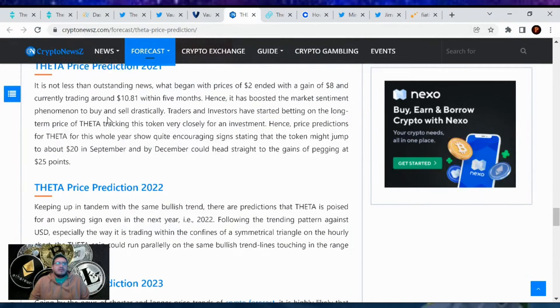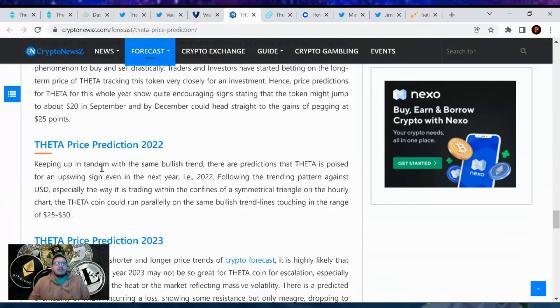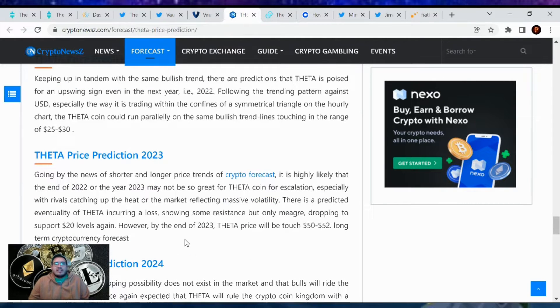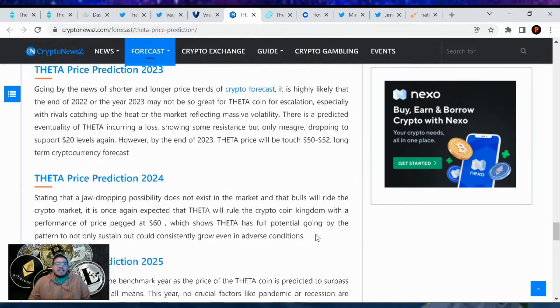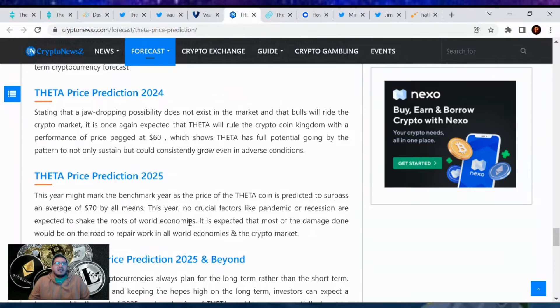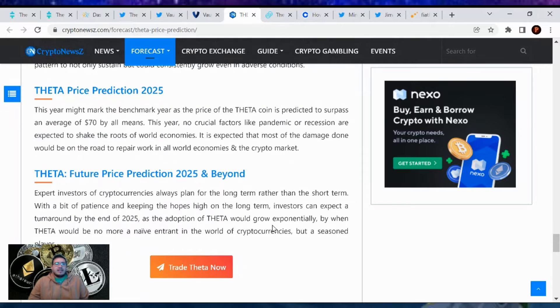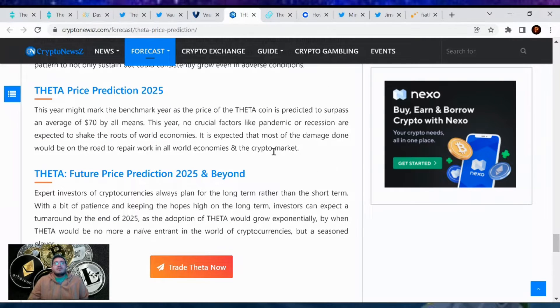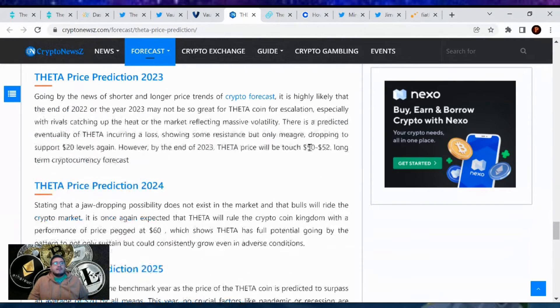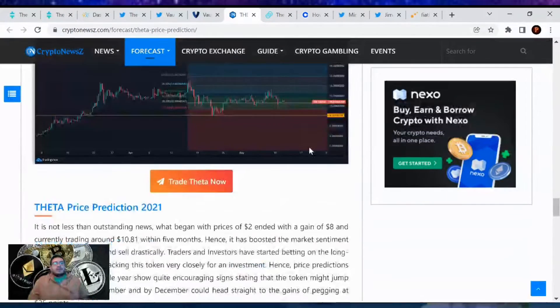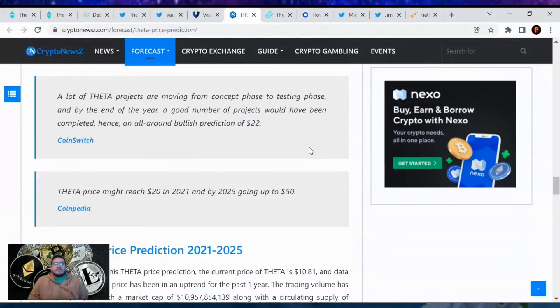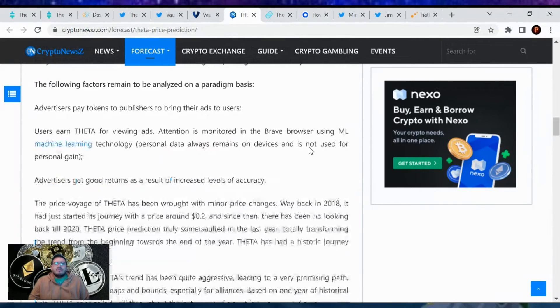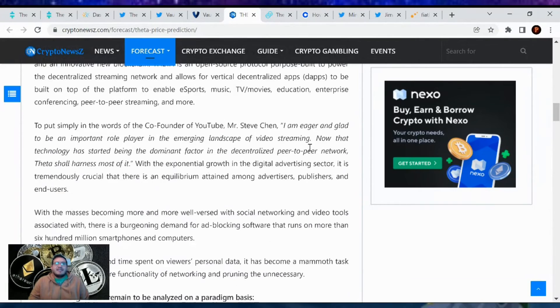The article showed price predictions up to 2025. 2021 we were seeing a trade by $10.81, 2022 they predicted $25 to $30 Theta, 2023 we can see $50 to $52 possibly, 2024 $60 Theta, and by 2025 we could be an average $70. I'm playing for the long term, that's how I think of it. I stake it to a Guardian node, it builds me T-fuel, and that's basically like a money printing machine.